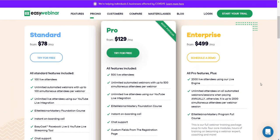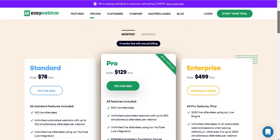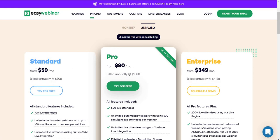Those are the three plans for EZWebinar. If you want to save money, switching to annual billing brings the plans down to $59 a month, $90 a month, and $349 a month respectively. Keep in mind these are billed annually, but this shows the difference in how much you would save — which works out to about three months free.